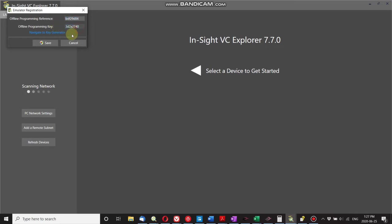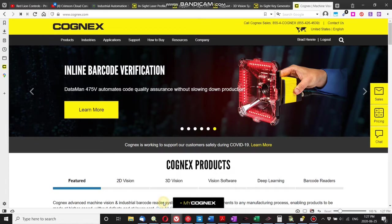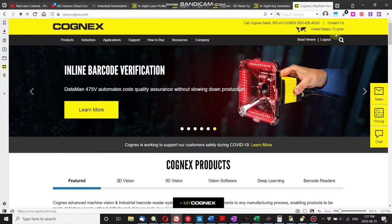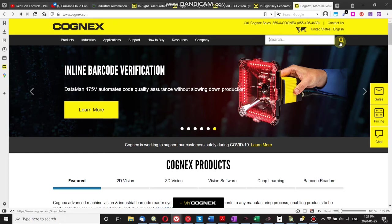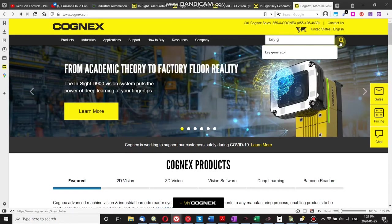It is filled on both of mine since my products are registered, so you need to go to the key generator. Now the easiest way I found to do this is to go to the Cognex website, use the search bar, and type in key generator.